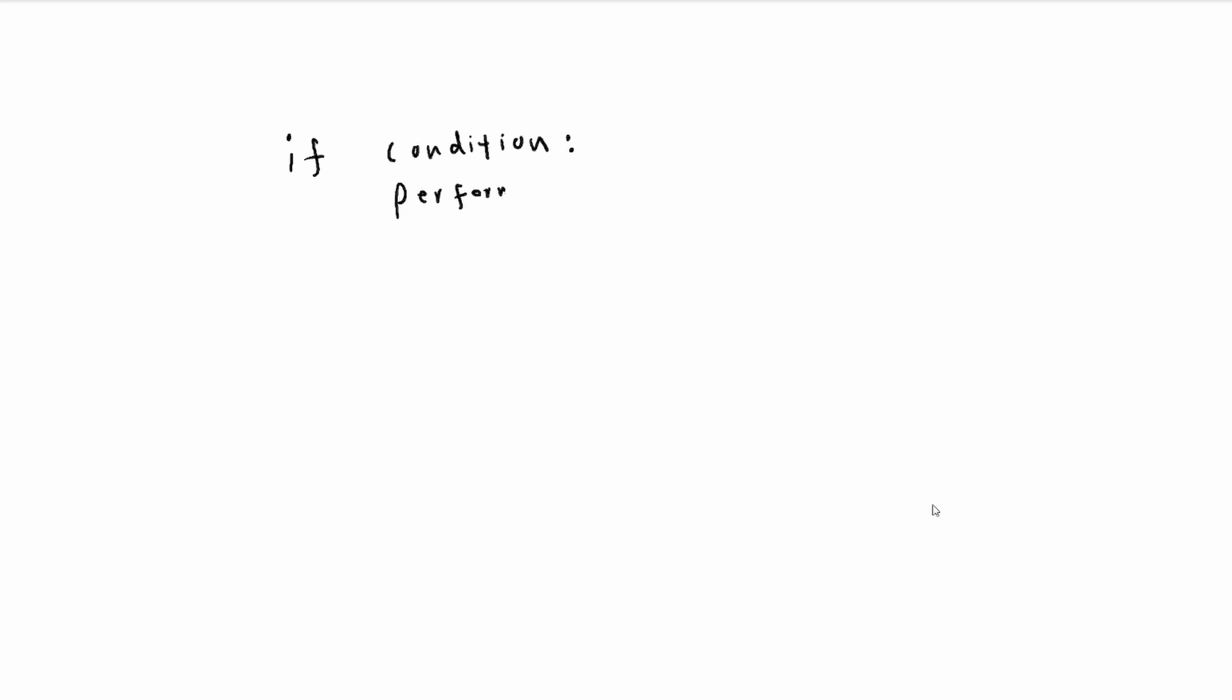We have an if statement and we have a condition. If the condition is satisfied, then we will perform these actions. And if that condition is not satisfied, it won't do anything.